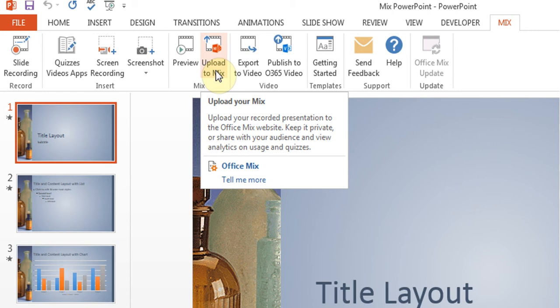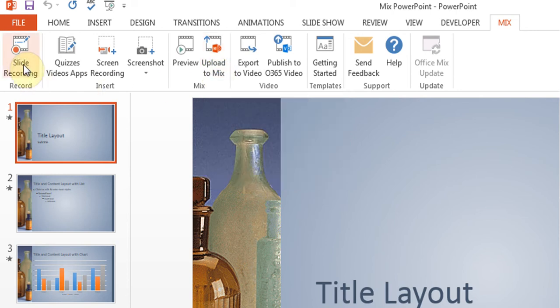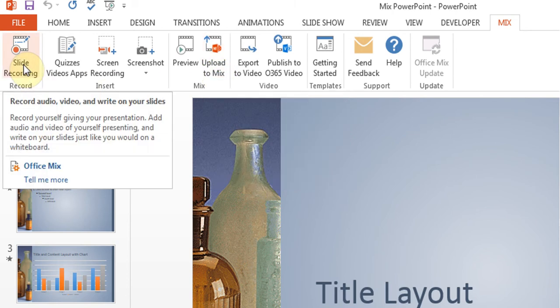There is a feature which is called slide recording where I can click it, which I'm going to show you in a few minutes. And then I will be able to put my voice on the slide.